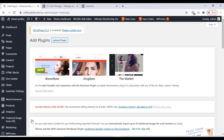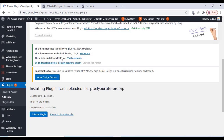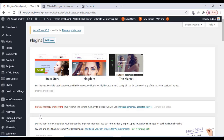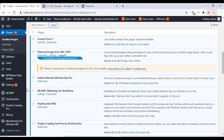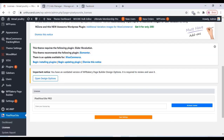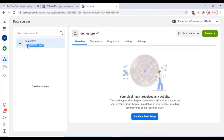Add your website address and your pixel is created. Just copy that Pixel ID. To do this on your website, add a premium plugin — the link will be given in the description box. Upload and install the plugin, then activate it. Go to the plugin settings; the plugin is called Pixel Your Site. Enter your license key and go to the plugin dashboard, then paste that Pixel ID there.